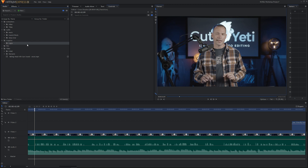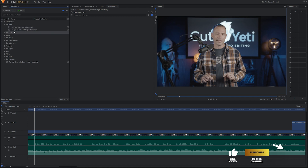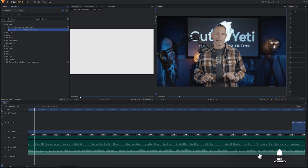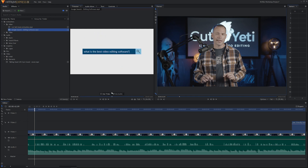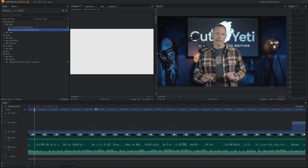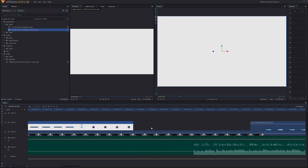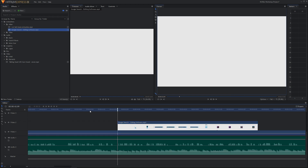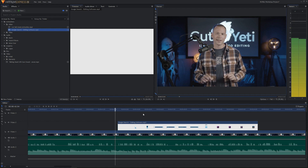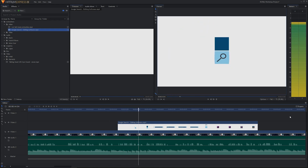If we go under Other, we've got a Google Search animation. Double-click on it — you can hear my audio from when I first designed it, but all we want is the video. Click and drag it down onto the timeline.